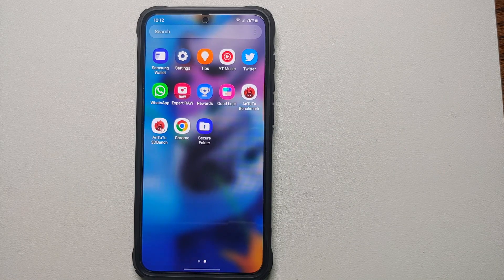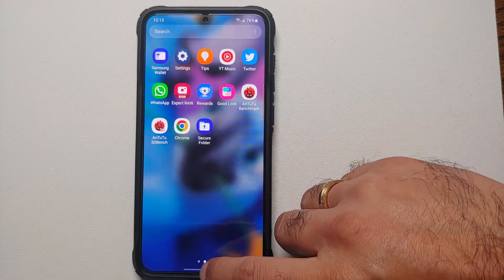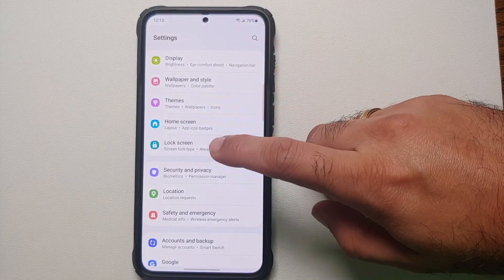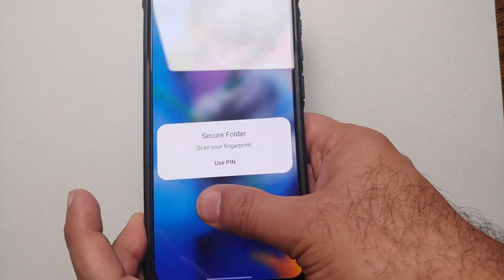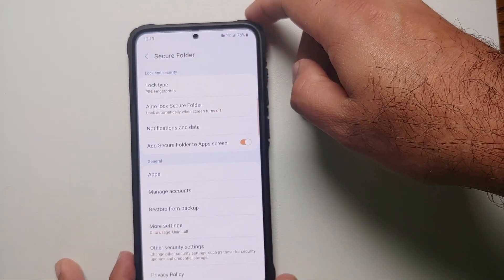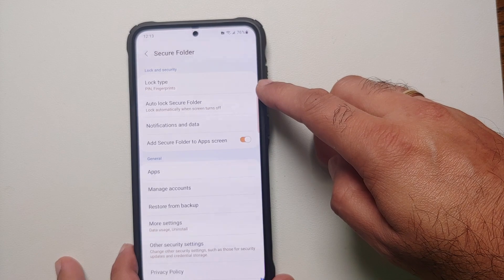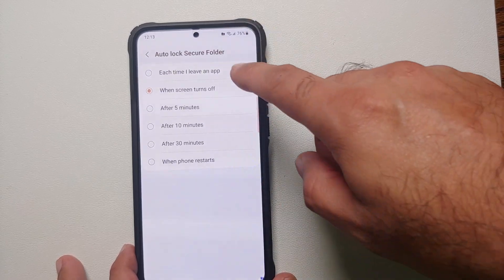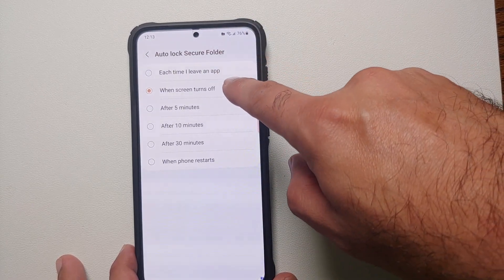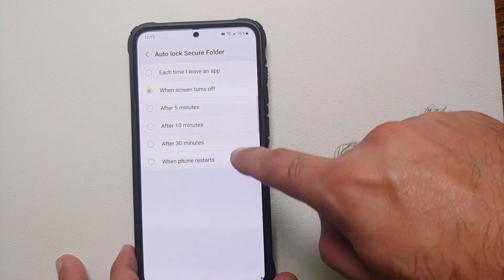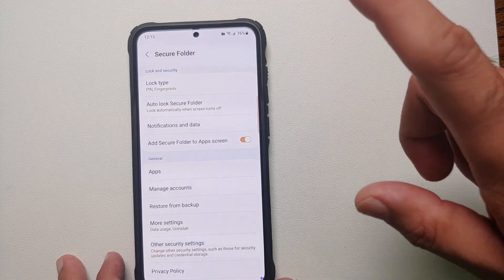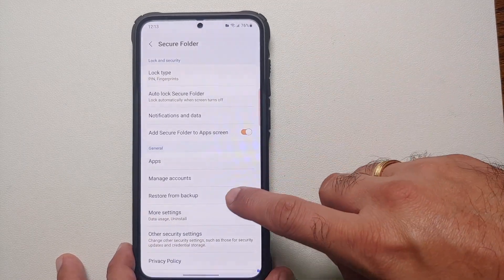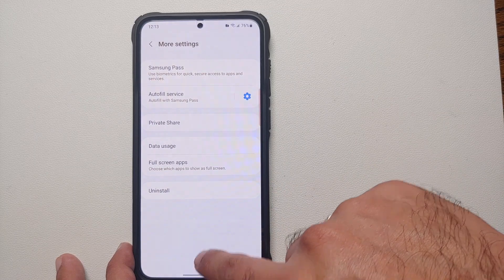As mentioned, it creates a replica of the already installed application, so make sure you remove the original app if you want to hide it using Secure Folder. In the Secure Folder settings you can set the lock type, auto-lock — every time you leave an app, when the screen turns off, after a specific time, or when the phone restarts.